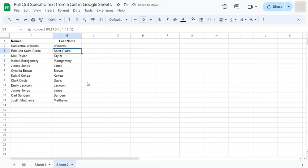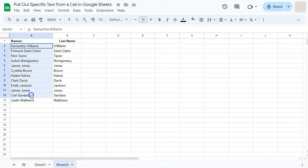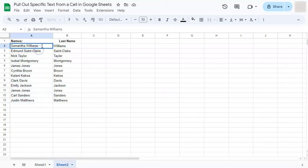Now, this only applies in datasets where you know that there are only two names within your dataset. So here in my example, I only have two, which is the first and last name.